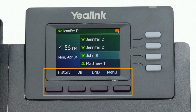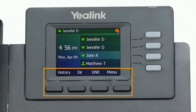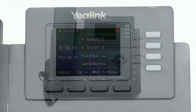The buttons below the screen are your soft keys. These buttons will change depending on the current activity of the phone. When idle, you have direct access to functions like call history, your phone directory, or toggling do not disturb.